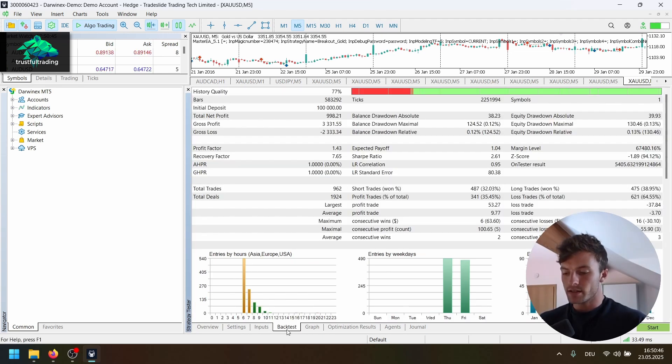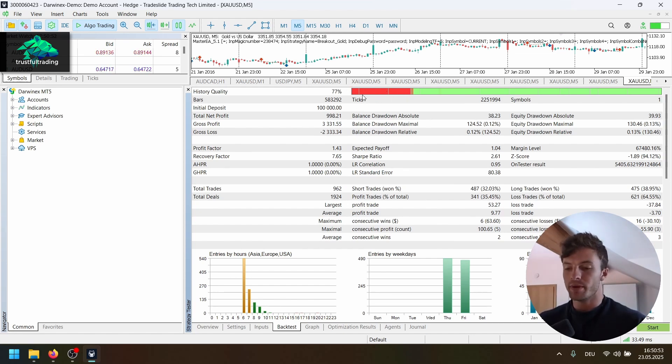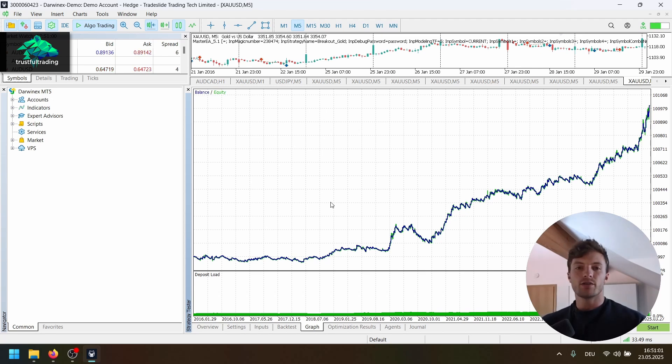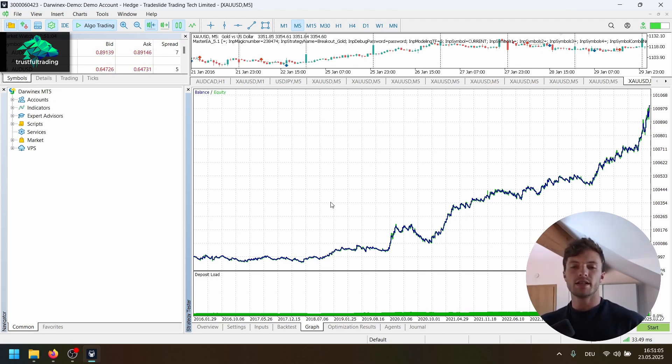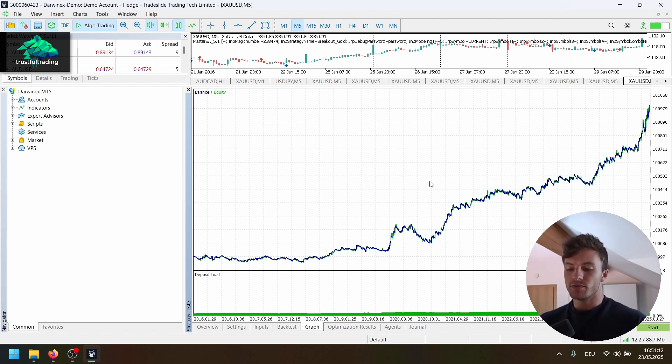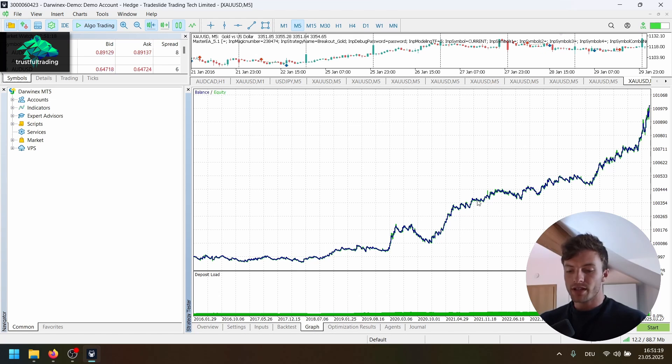If we take a look at the backtest report, we can see in the beginning of the test period, the data quality is pretty bad. So that's why I would not trust the results here in the beginning. If I run the strategy on my live account, I would get tick data from DukasCopy and prepare the data and then do a proper backtest. But for this video and to show that the strategy is working, it's enough if you use the broker symbol.